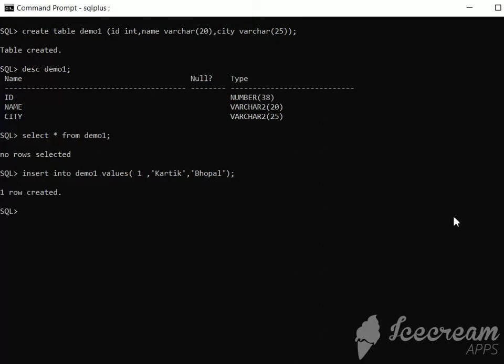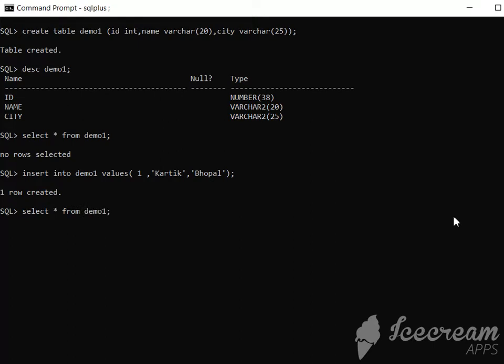One row created, which means the data has been inserted successfully. Now if we want to see what is inserted, we write SELECT * FROM demo1. As we can see, ID is 1, name is Kartik, and city is Bhopal.